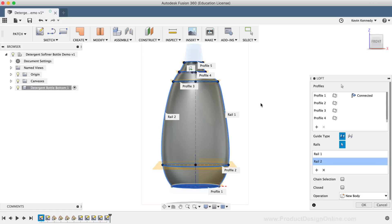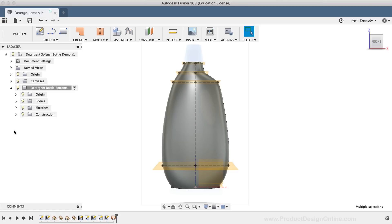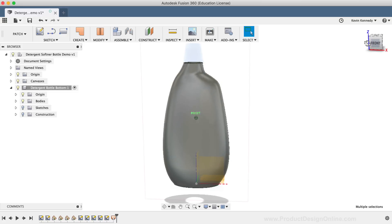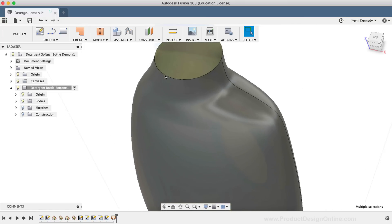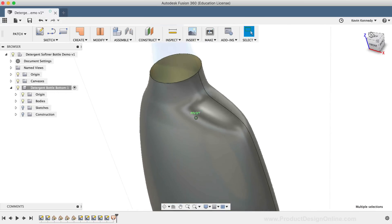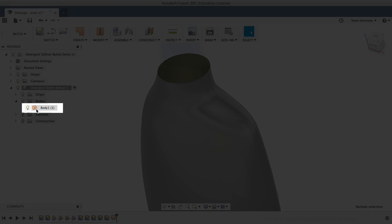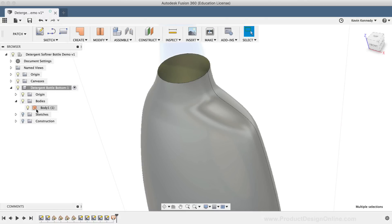Since everything looks good, I'll go ahead and click OK to confirm the Loft command. I want to show you the surface that the Patch workspace Loft command just created. I'll toggle open the component in the Fusion 360 browser, then hit the lightbulb icon to turn off the sketches and construction planes, making it easier to look at the model. If I zoom in at the top of the bottle, you'll notice that the surface has a gray outside and a yellow inside, which means that this is a surface body. You can also confirm this by opening the bodies folder in the browser.